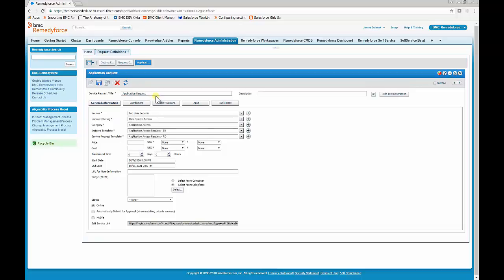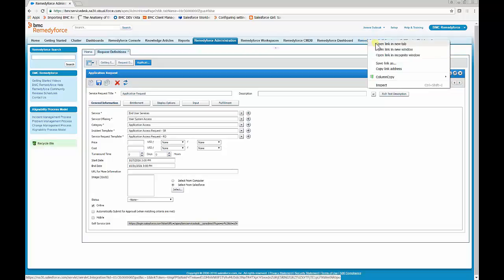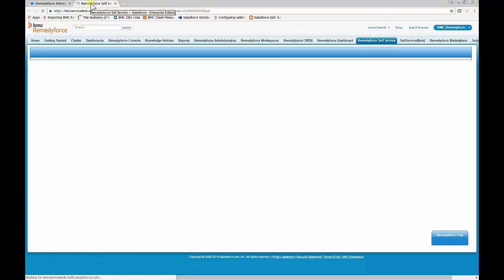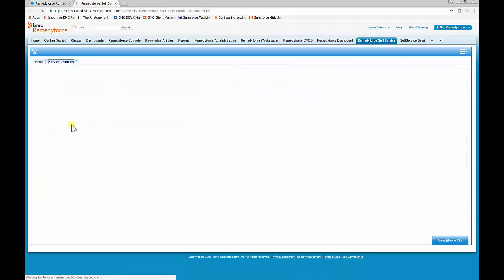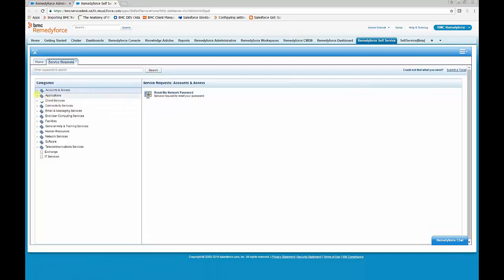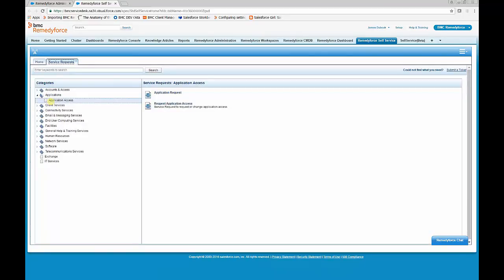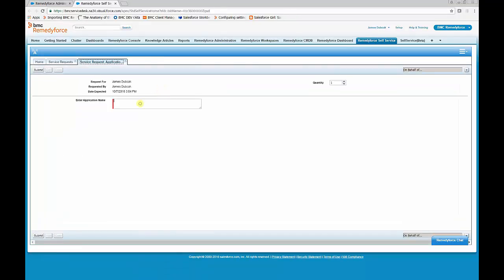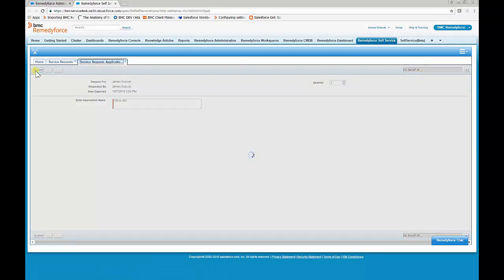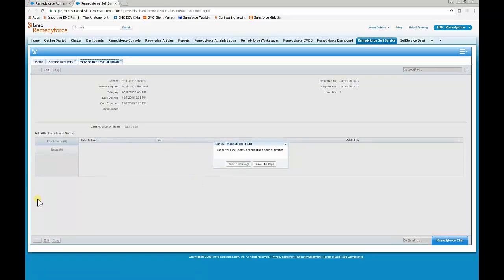Now let's go to self-service and see if the service request is available. We'll right-click RemedyForce Self-Service and open a new tab. Click 'Request a Service' — it's under Application Access, and there's our application request. We'll enter Office 365, select one, and click Submit. There we go. This concludes our Configuring RemedyForce Service Request. Thank you.